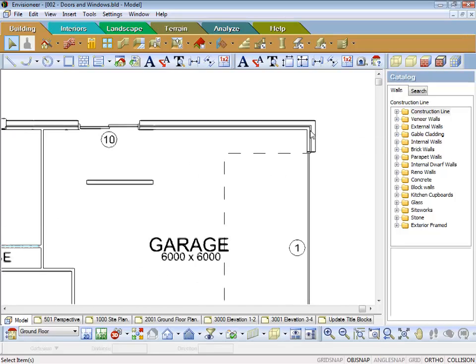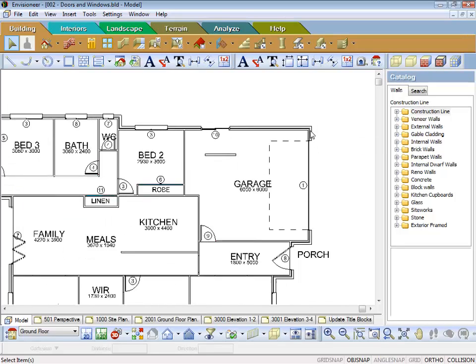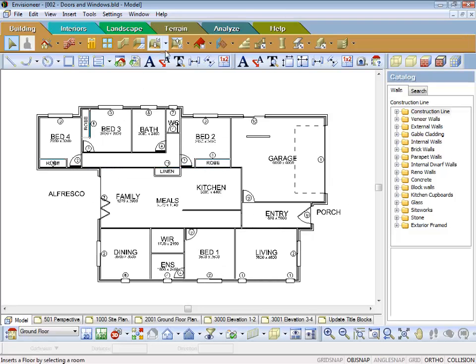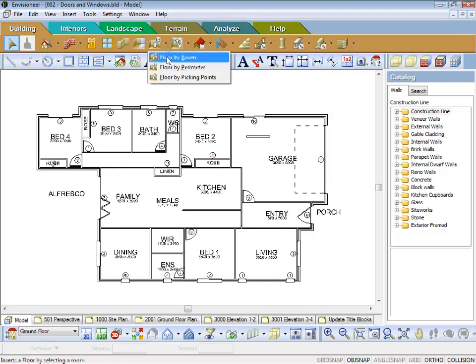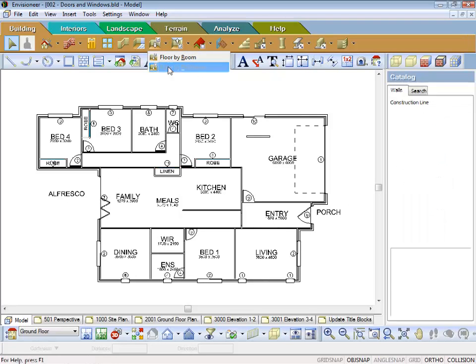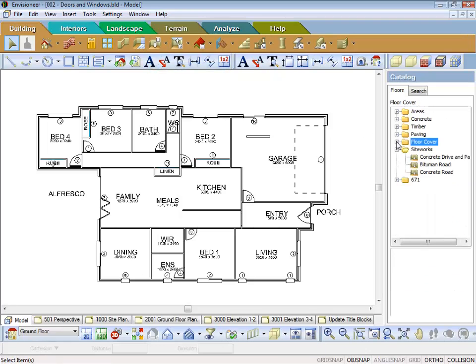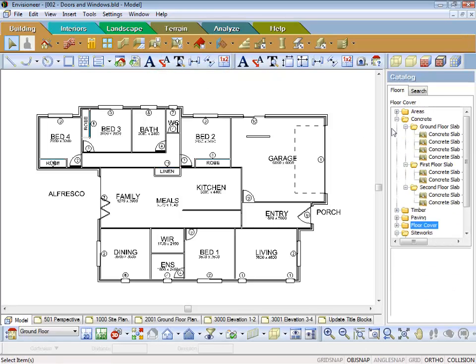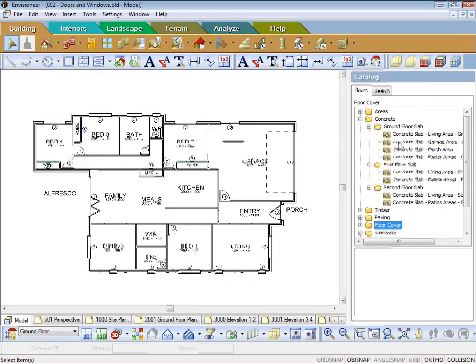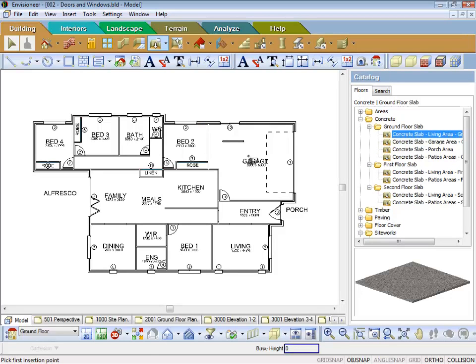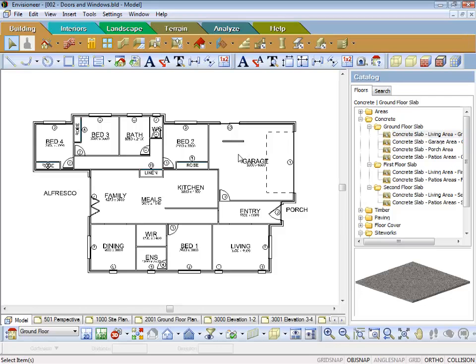So basically, if we come back to what we have here, we select our floors, then go to floor by perimeter. We could then say we want to do a concrete slab and we want to do a concrete slab on the ground floor. So all we have to do is to pick a point and you'll notice that it just basically went in.